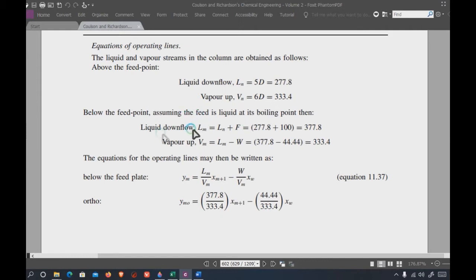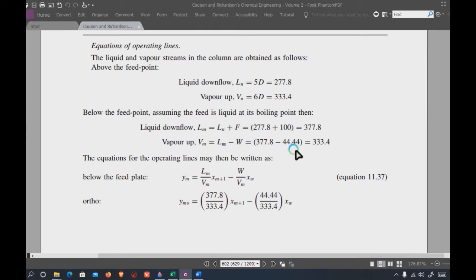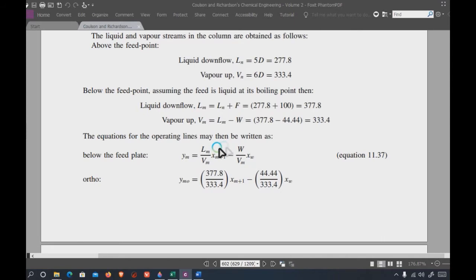Below the feed point, 'n' denotes plates above the feed plate and 'm' denotes plates below the feed point. L_m equals L_n plus feed, because liquid flows downward and feed adds to it. V_m equals L_m minus W, where W is the bottoms product, so the vapor rising from the reboiler upward into the column equals L_m minus W. This is a simple material balance operating line equation.